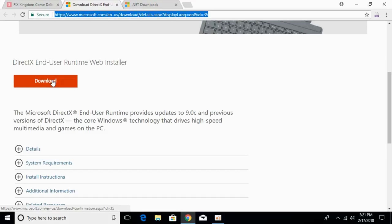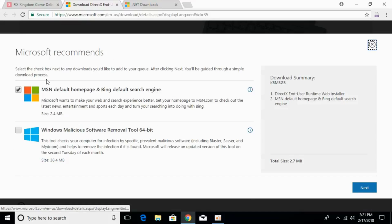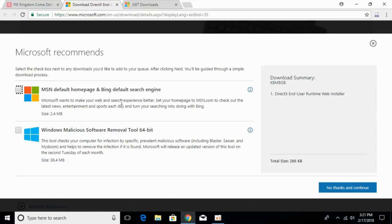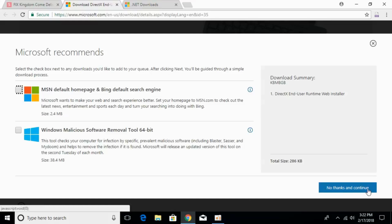You will be redirected to this page. Just go and click on the download. Uncheck any box if it is checked, and click on no thanks and continue.